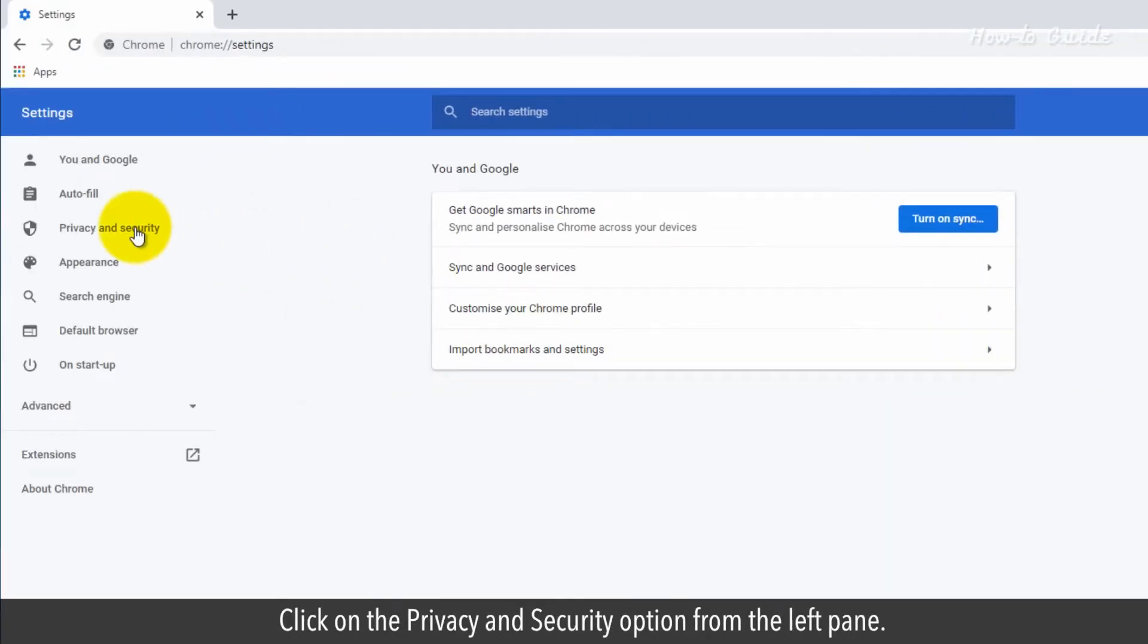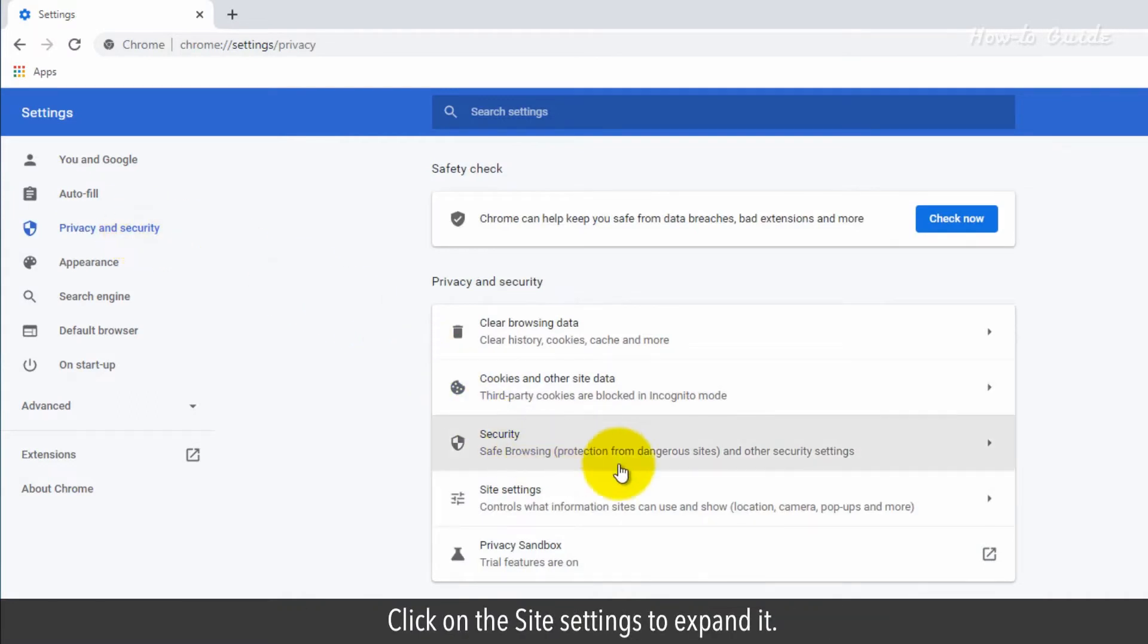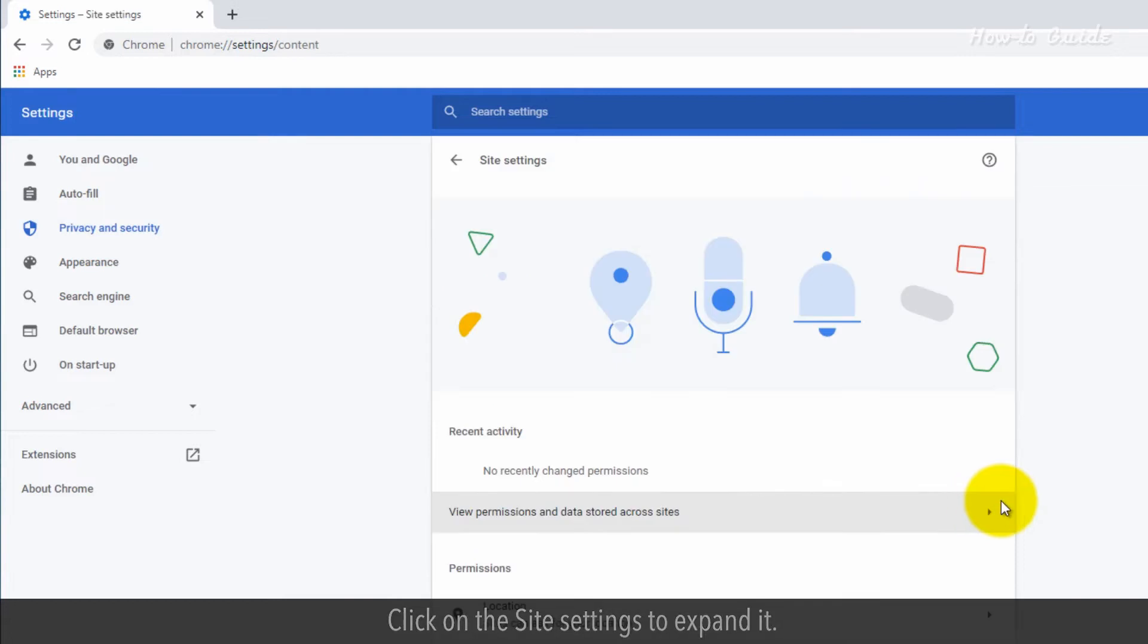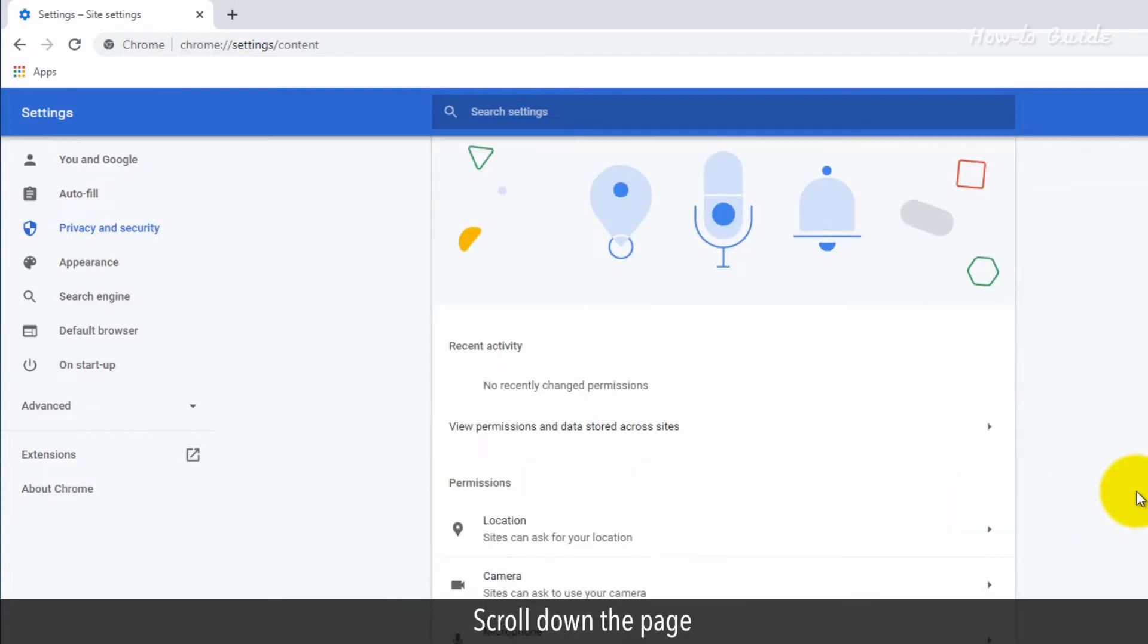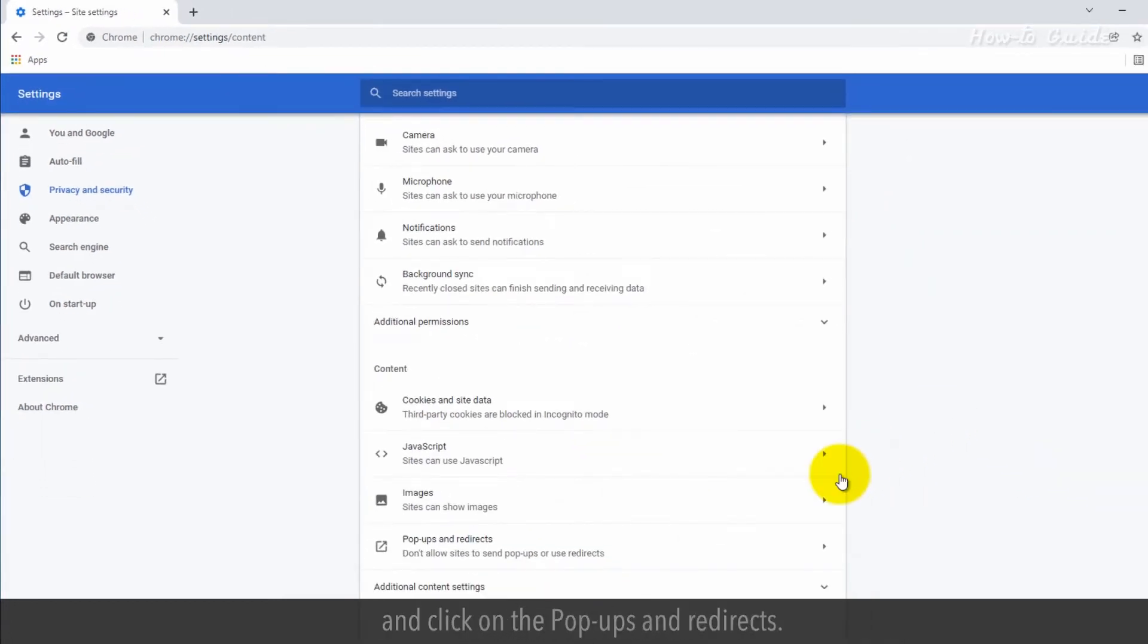Click on the privacy and security option from the left pane. Click on the site settings to expand it. Scroll down the page and click on the pop-ups and redirects.